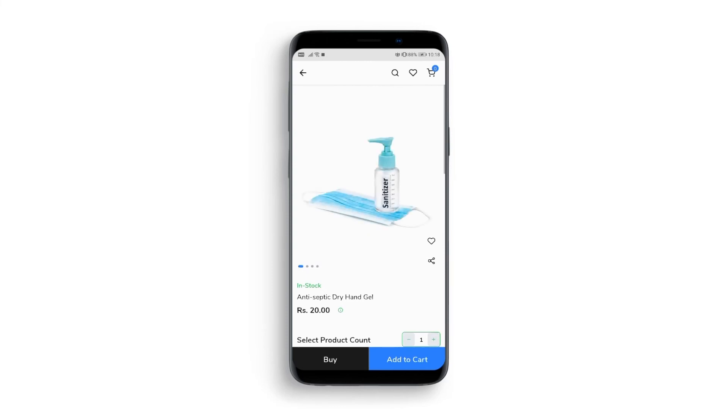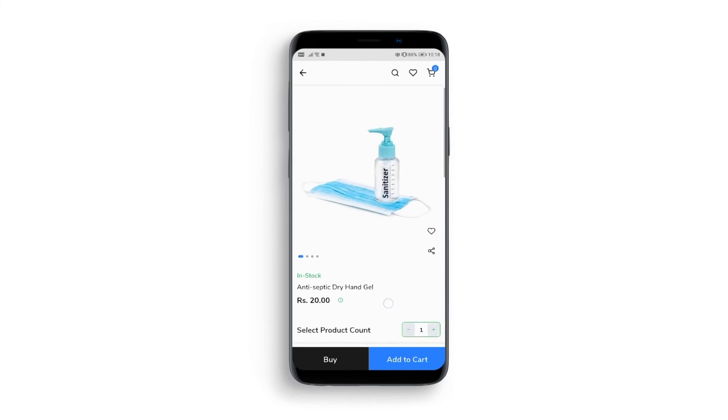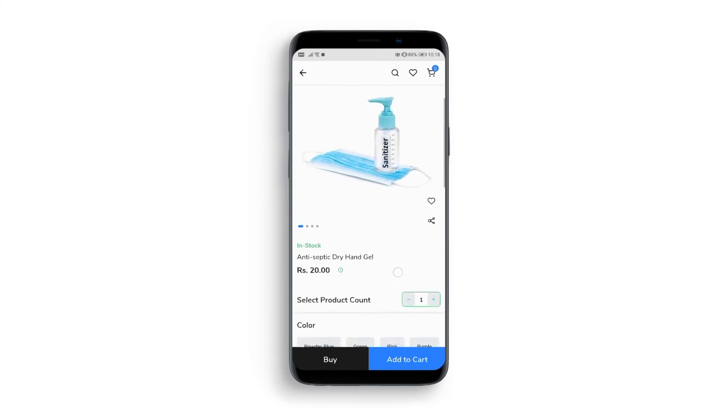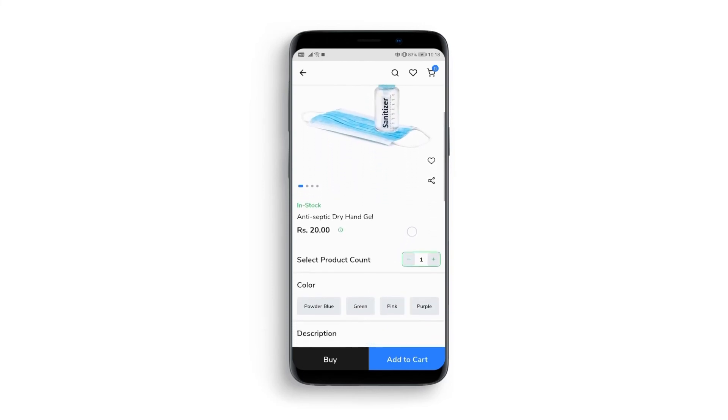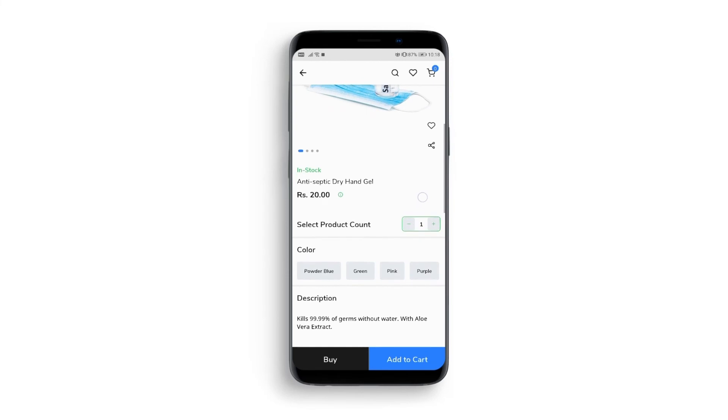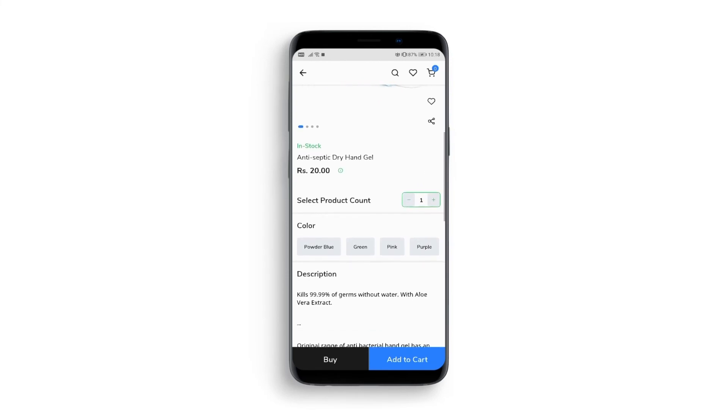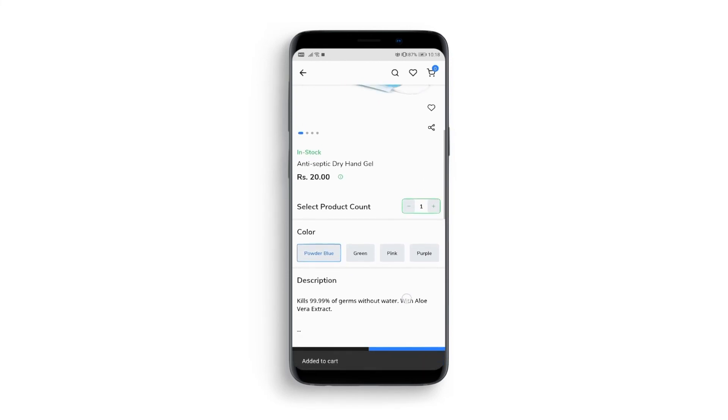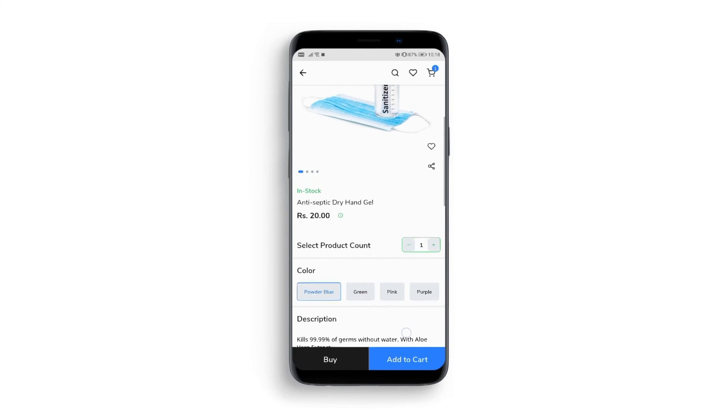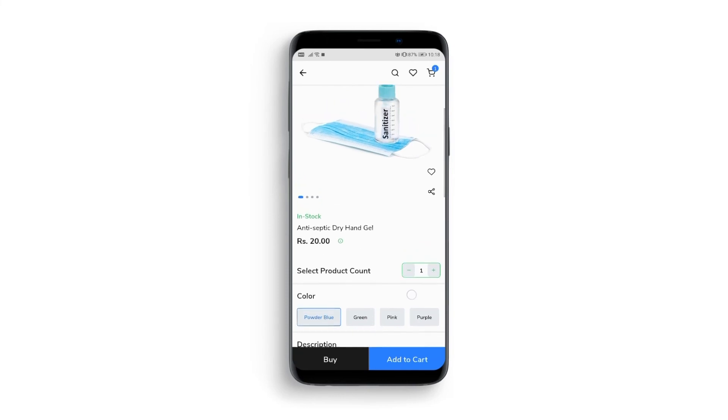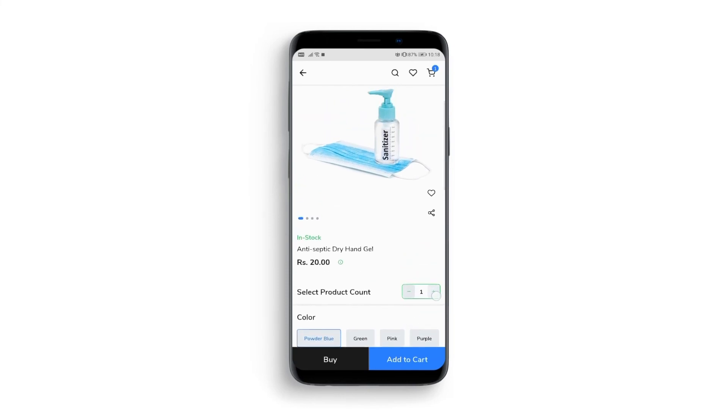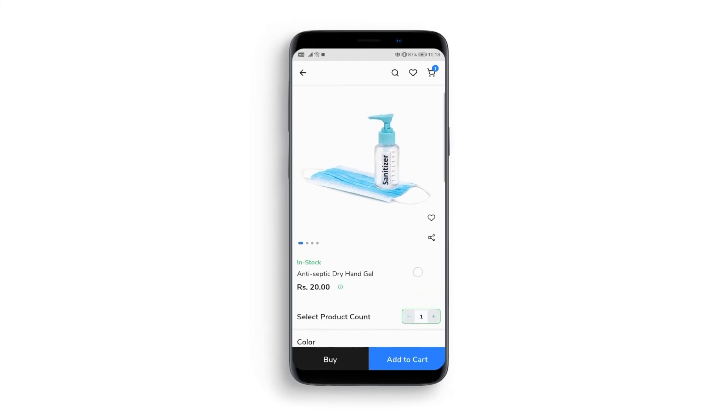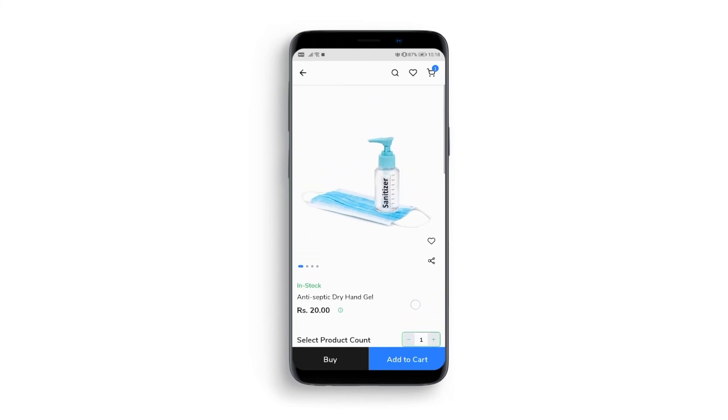Now let's look at the options for one of the products. The Add to Cart and Buy buttons are shown here. The selected product will be added to the cart if we click the Add to Cart button. You have the option of selecting the number of products required. Simply use the plus or minus buttons.